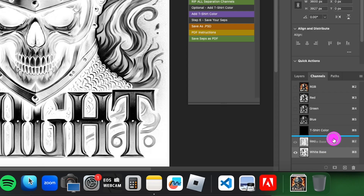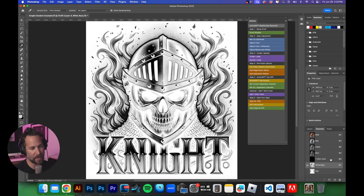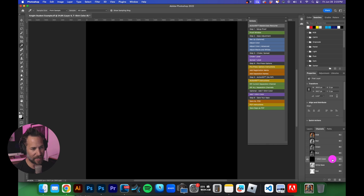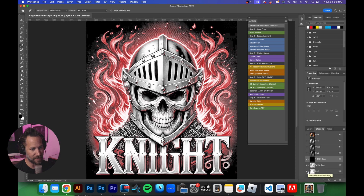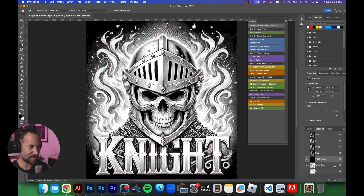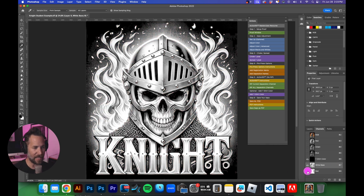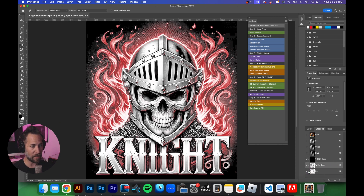We'll call this 'White Base', choose Spot Color, make it white, and set the solidity to 100 percent because we always want to view white at 100 percent. Click OK. We can drag this above Red. The order is: shirt at the bottom, then white base, then red on top — and we'll make adjustments as we go.